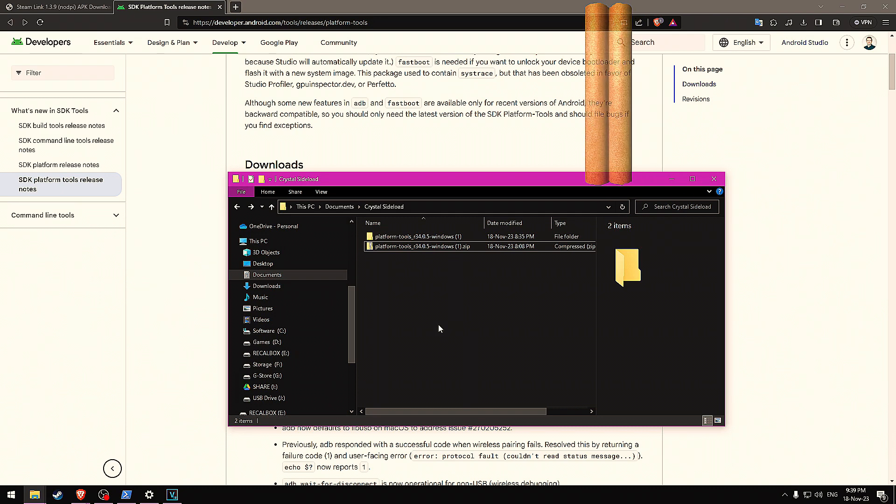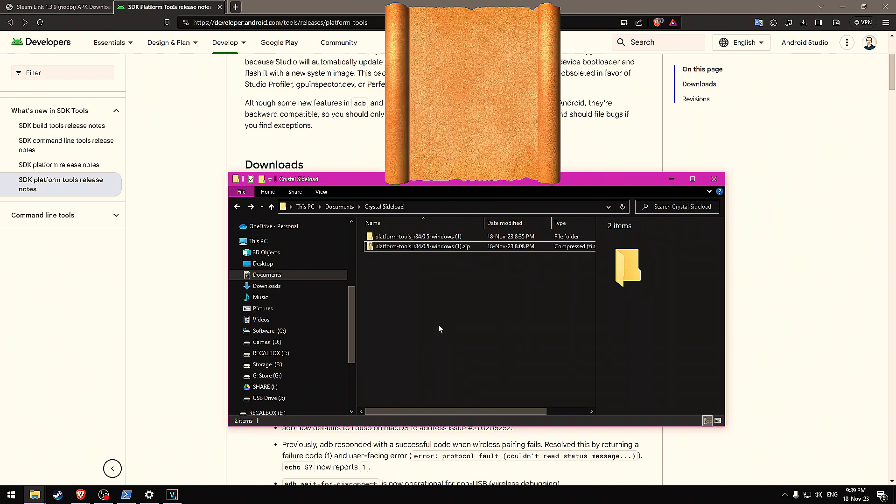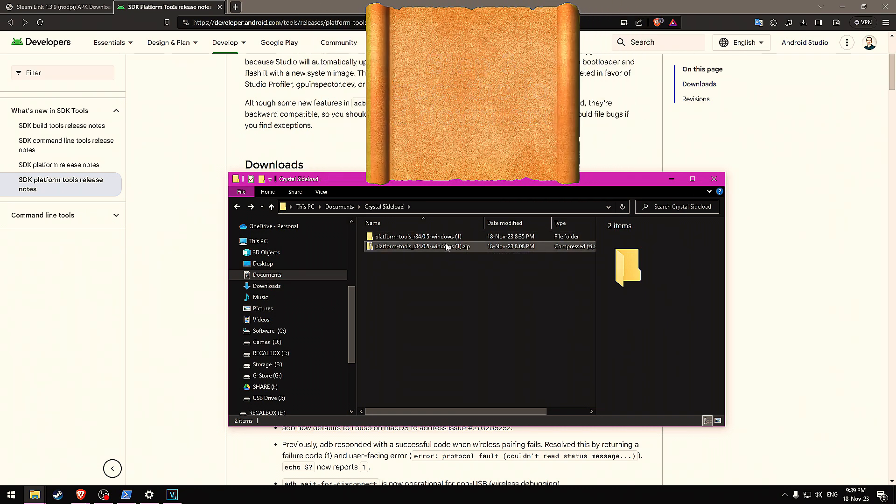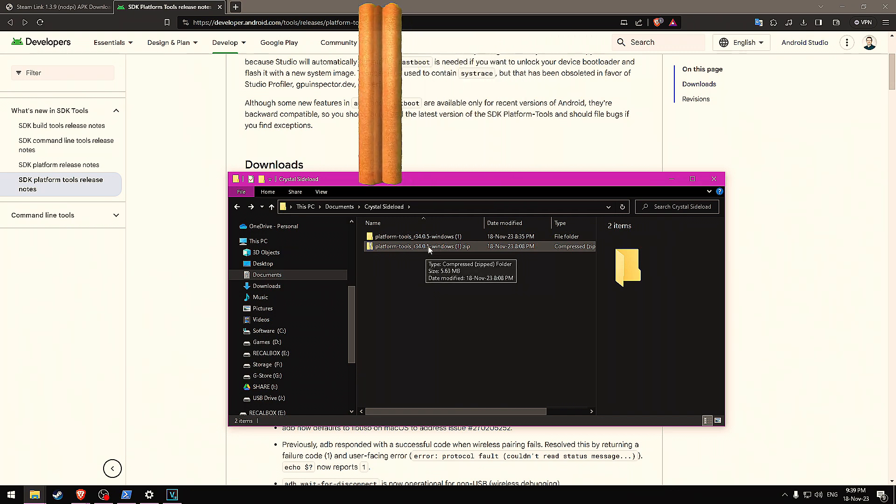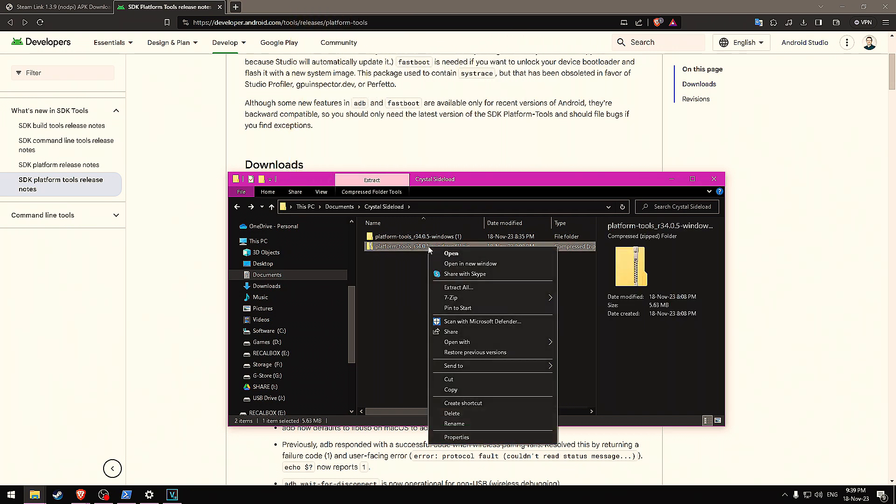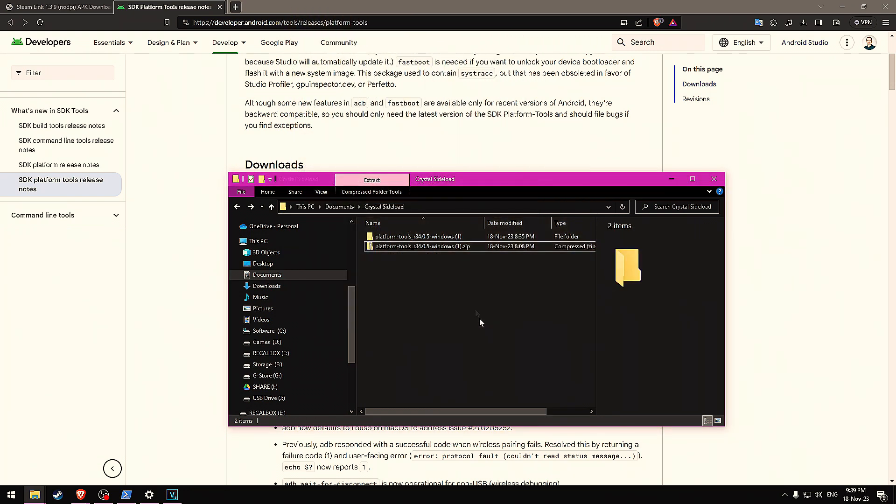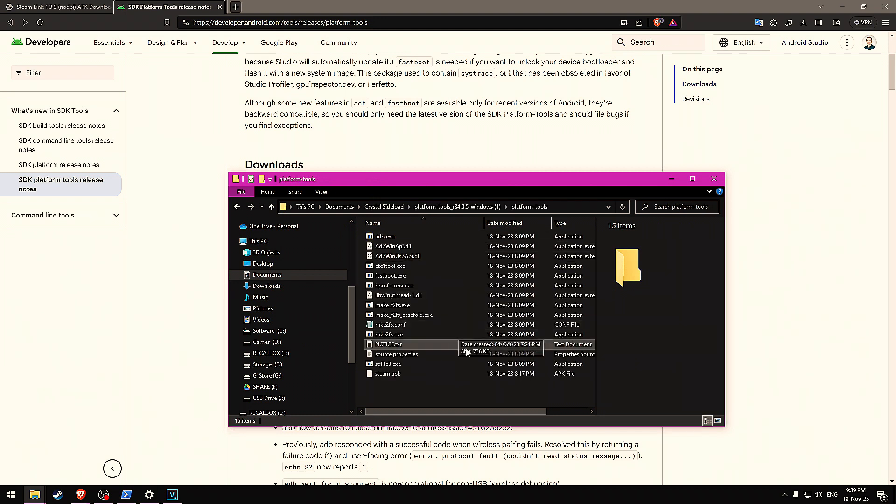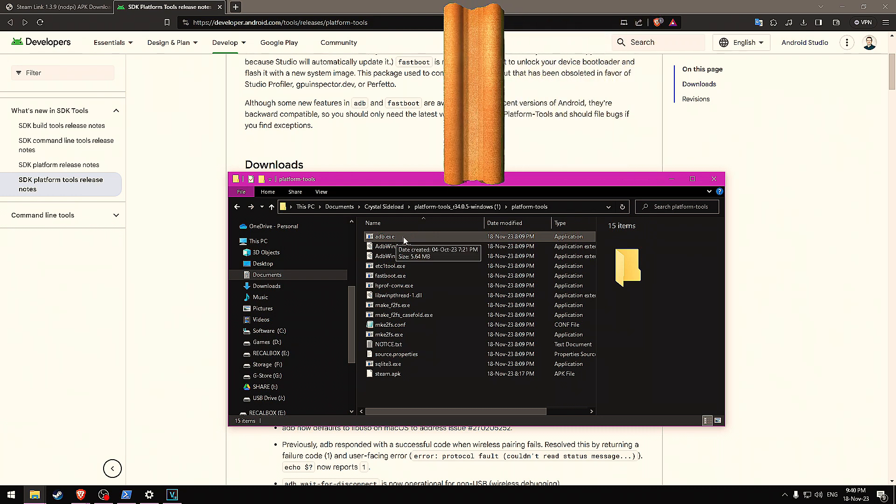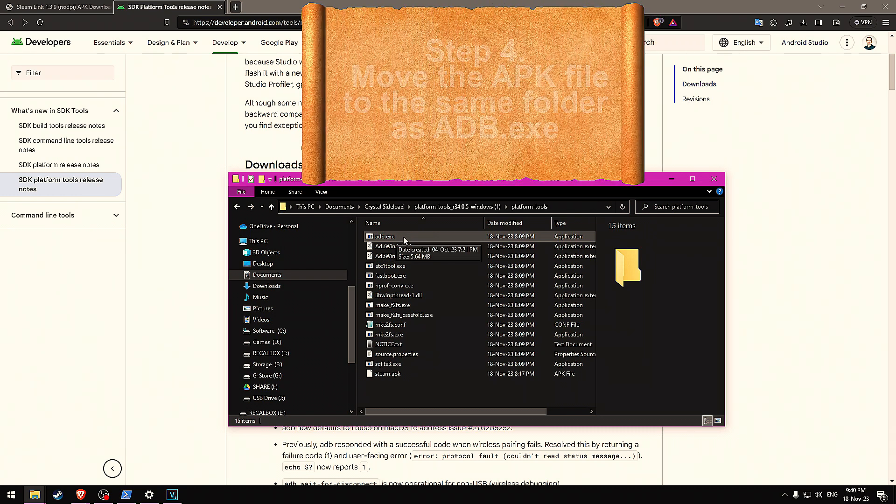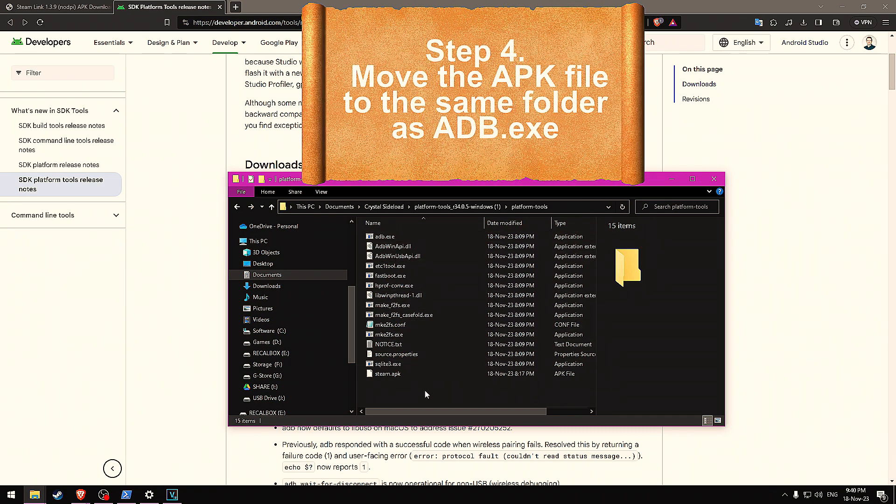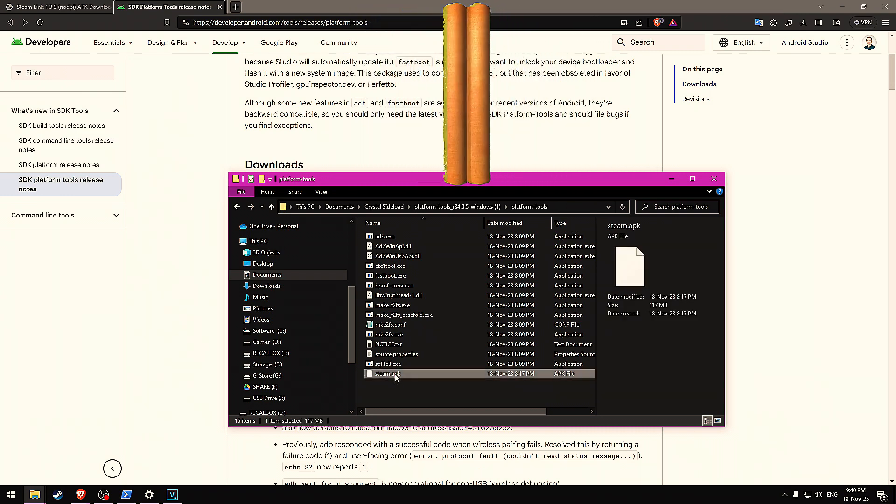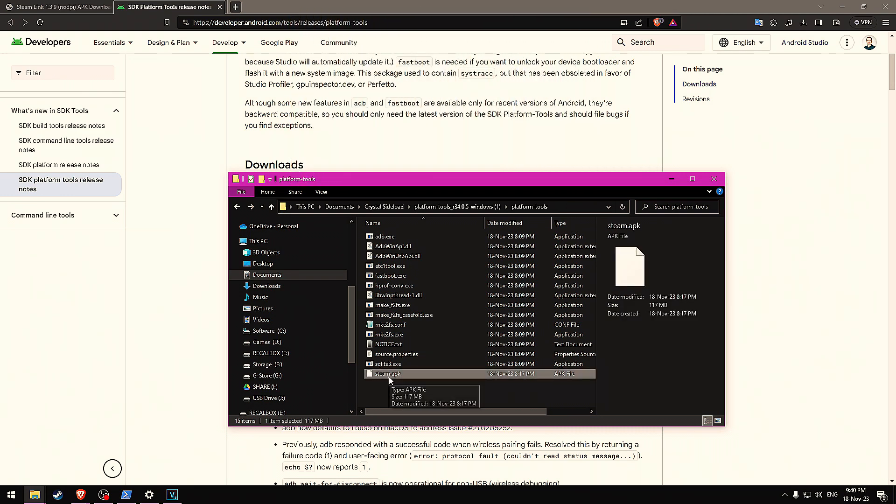Step three, extract the folder. Once you have that file downloaded, you'll see that it's a zip file. Wherever you download it, right click on it, click extract all and follow the steps there. You'll then get an extracted folder. We want to go into the folder that has ADB.exe. Within here, you should drag your APK that you've previously downloaded. For me, that's this Steam.apk.